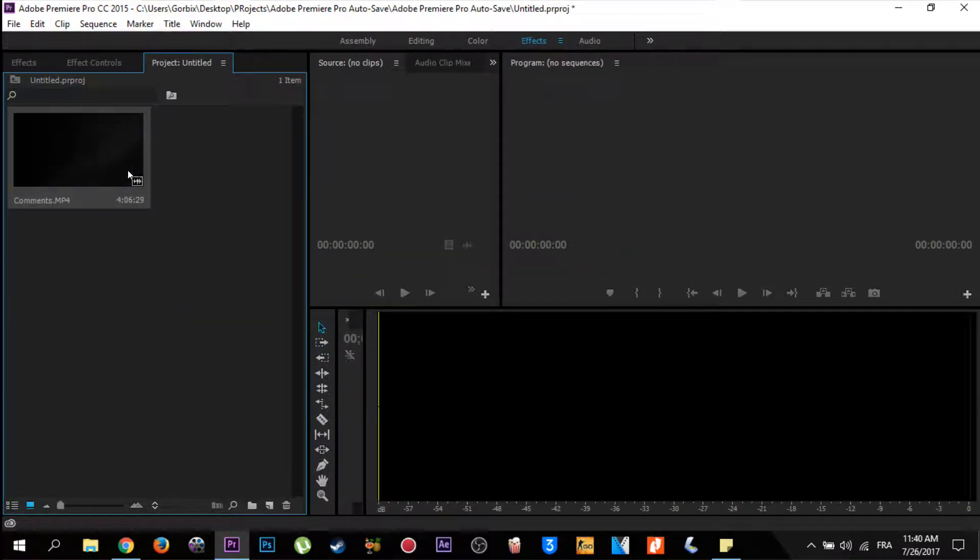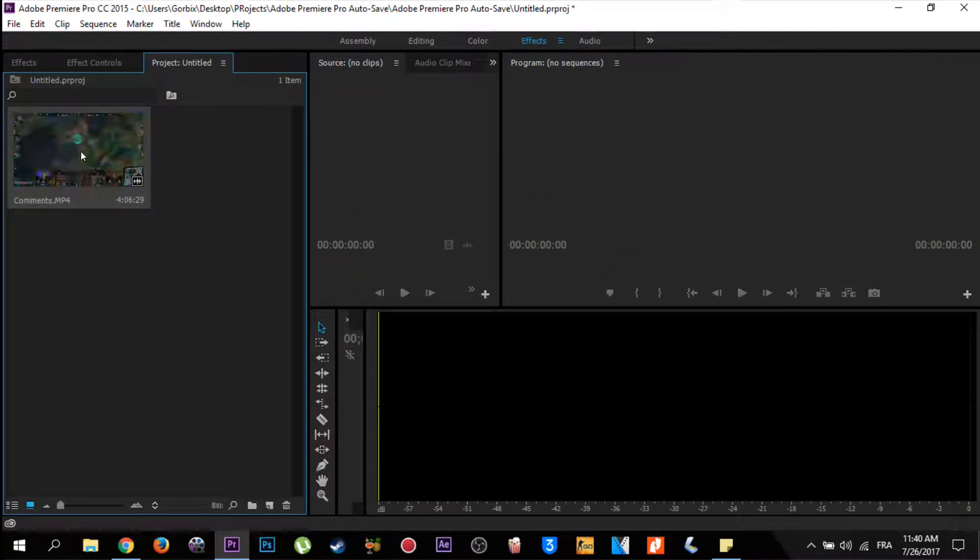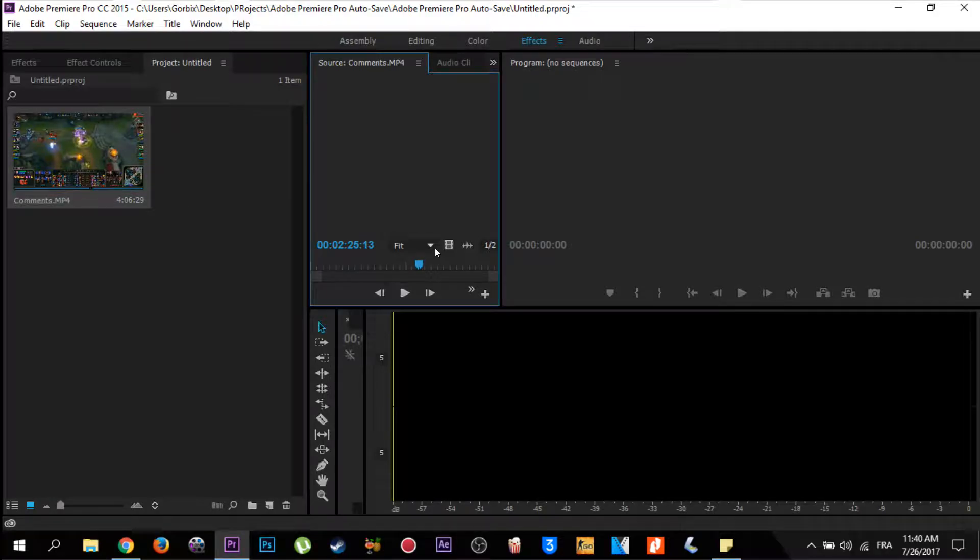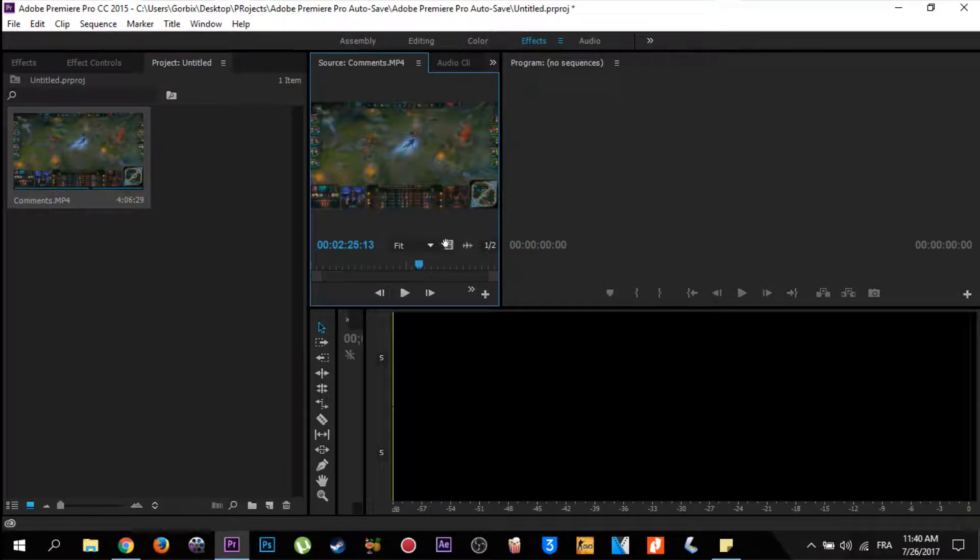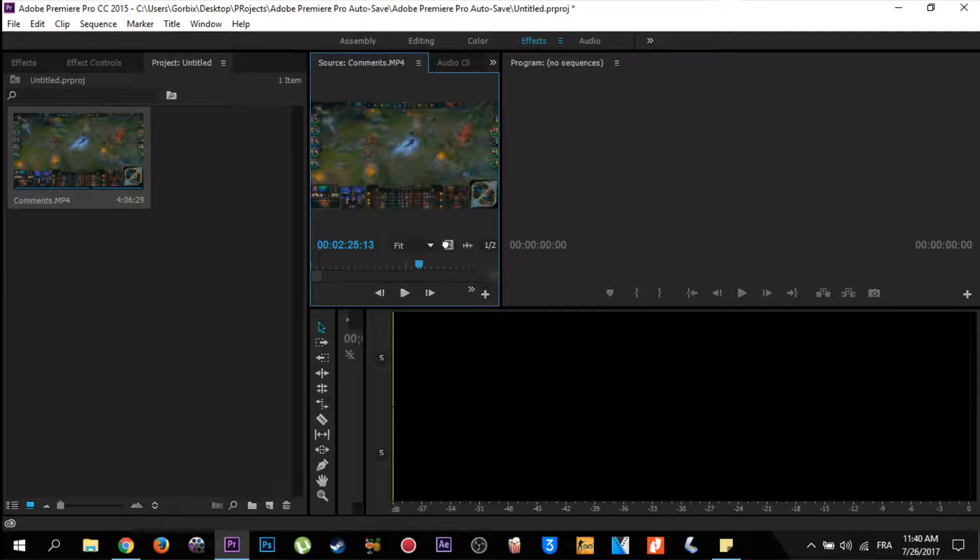After that, double click on it, then go to this icon here which shows a hand and a title under it which is named drag video only. Then drag it to the zone.